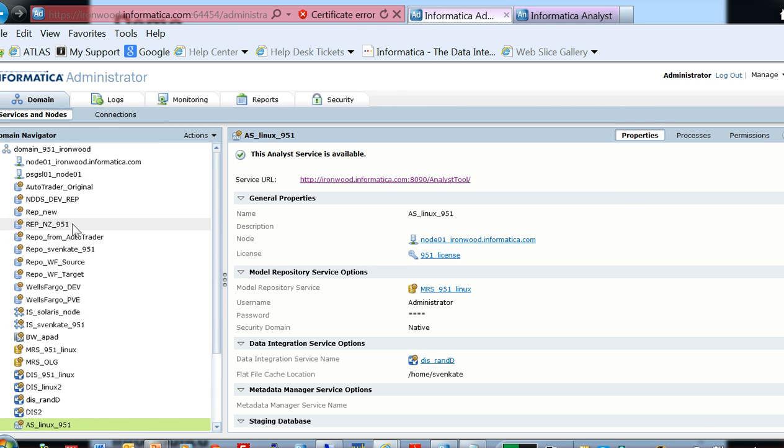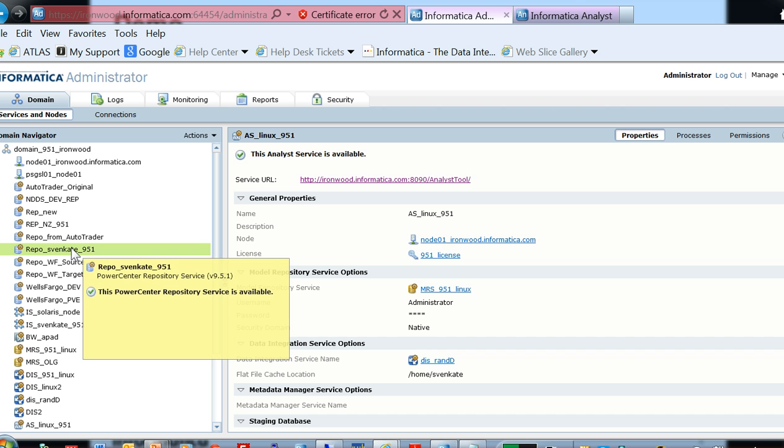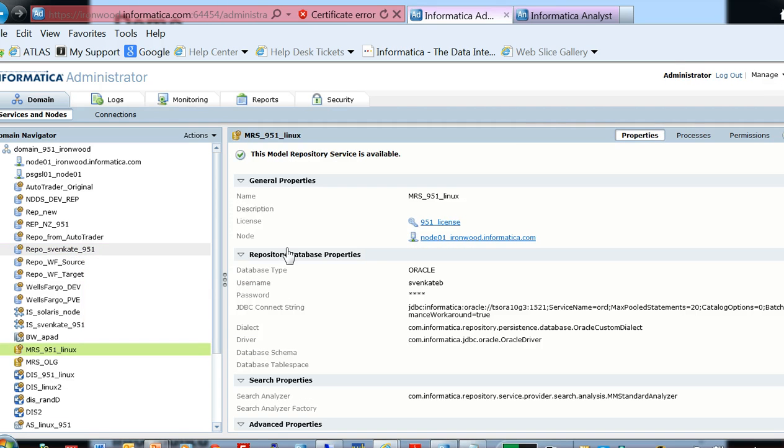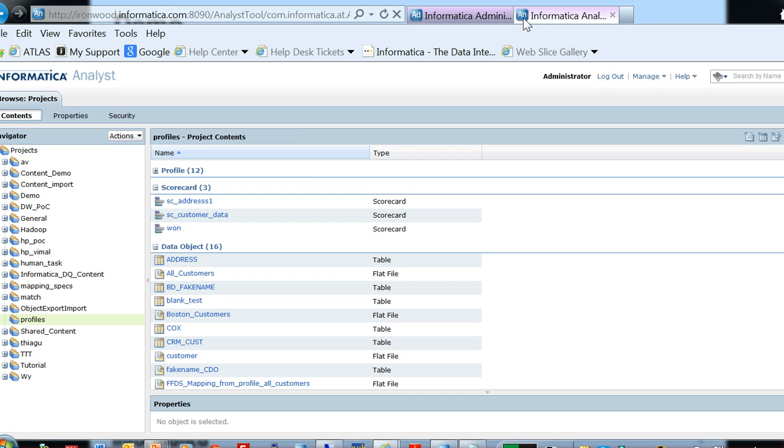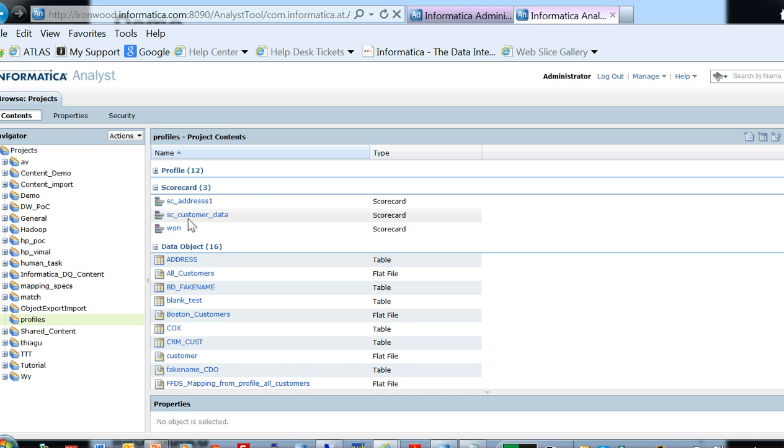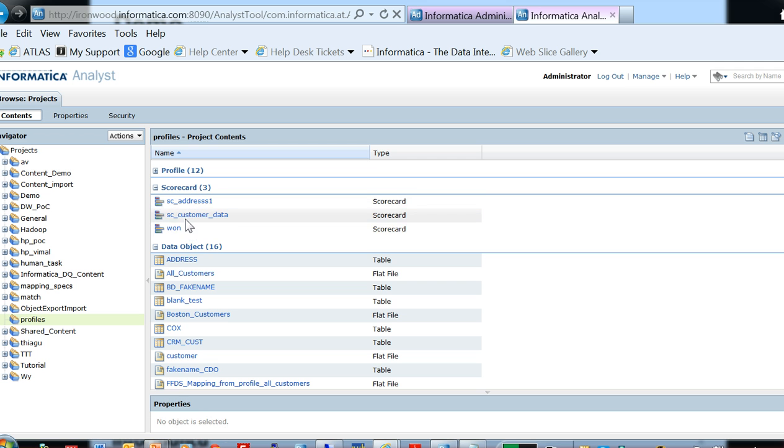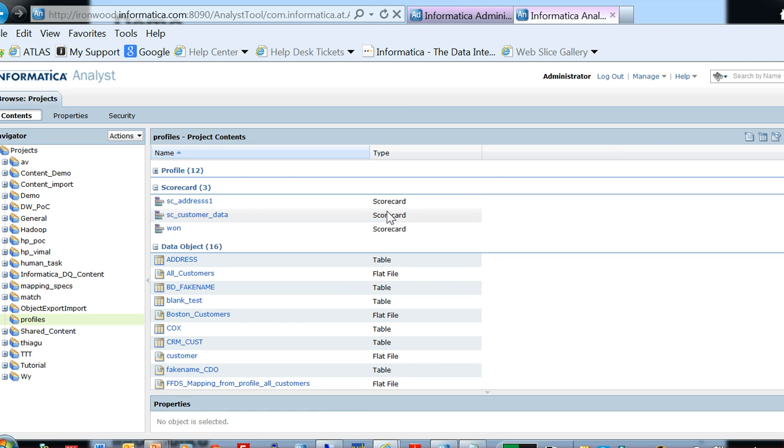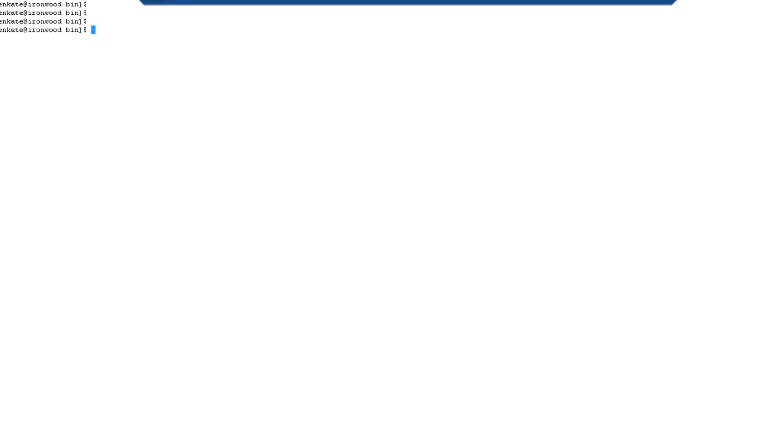This is my MRS 9.5.1 underscore Linux, which was migrated from 9.1.x. I have a few scorecards here in this model repository service. They do not work because I have not yet completed the migration step. You would go to the Informatica installation location ISH bin.